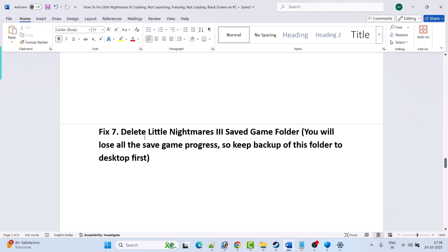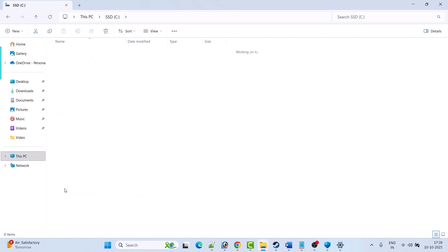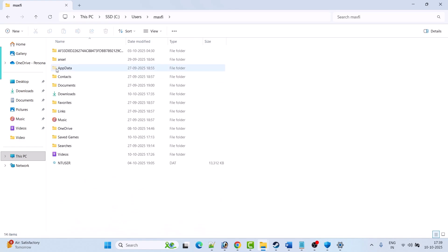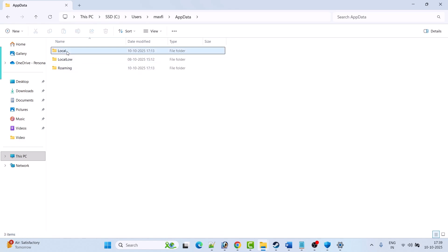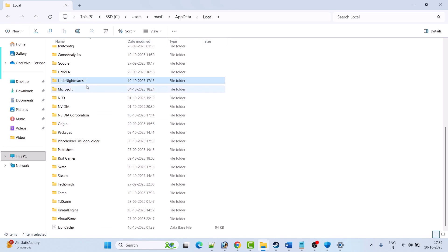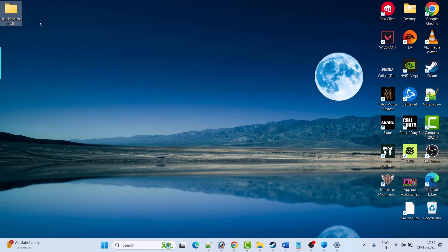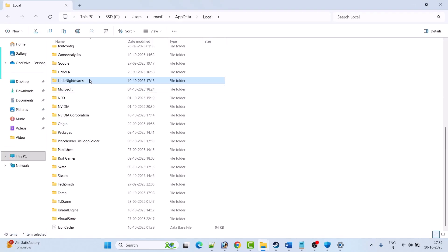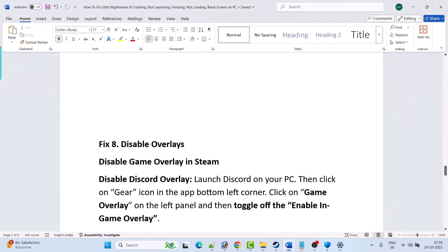Fix 7 is to delete the Little Nightmares 3 saved game folder. Note: you will lose all save game progress, so back up this folder to the desktop first. Open File Explorer, open C drive, open Users, open your username folder, open AppData folder. If you don't see AppData, click View and check mark Hidden Items. Open AppData, open Local, look for the Little Nightmares folder, copy it to the desktop as a backup. Then right-click the save game folder and delete it. Launch the game and check.